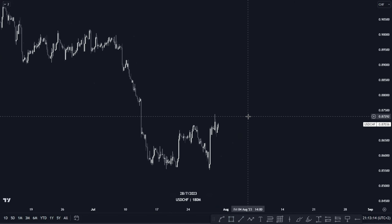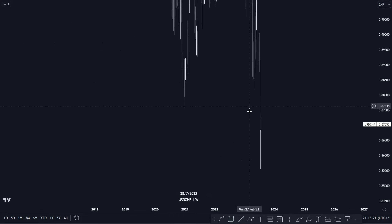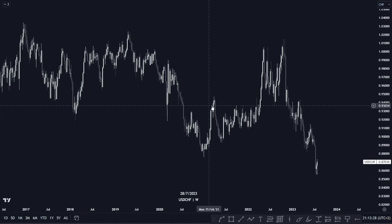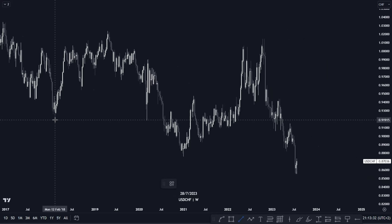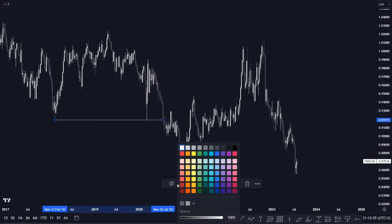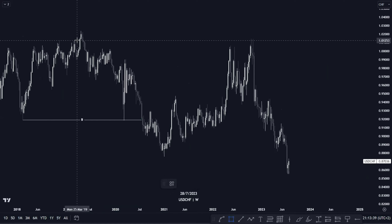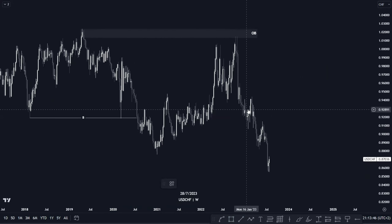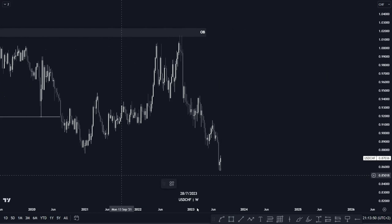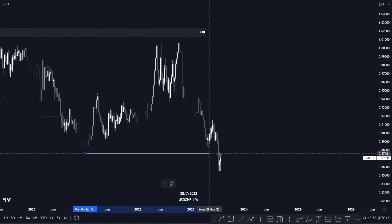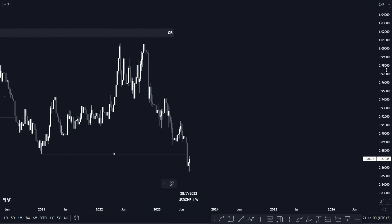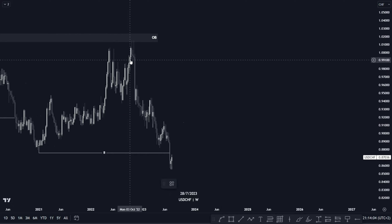Moving on to USD/CHF. On the weekly time frame, price has been selling for months. Price created a break of structure and respected this order block here, and price has been selling for months. Price also violated our previous lower low, and this is what we have right now. We're anticipating for price to push to the upside and respect our high or our golden zone level.